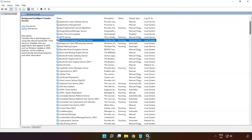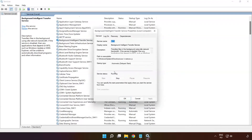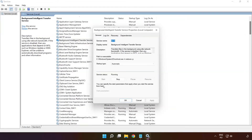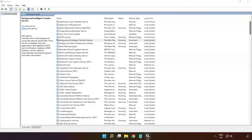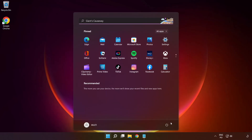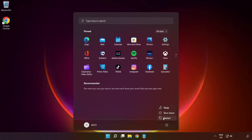Right-click Background Intelligent Transfer Service and click Properties. Select startup type Automatic, then click Apply, click Start, and click OK. Close the window and restart your PC. Problem solved. Subscribe.